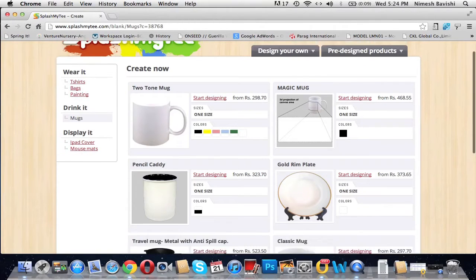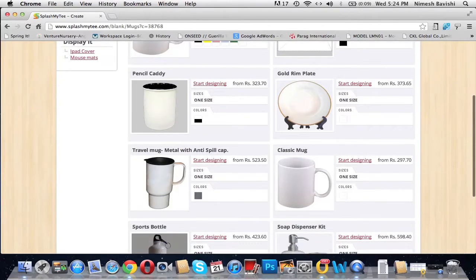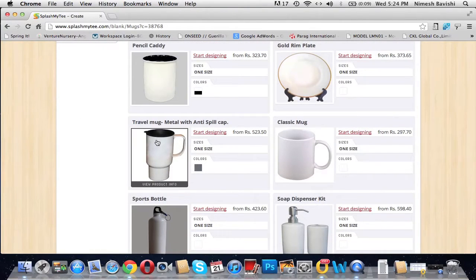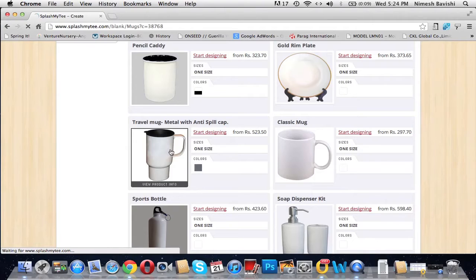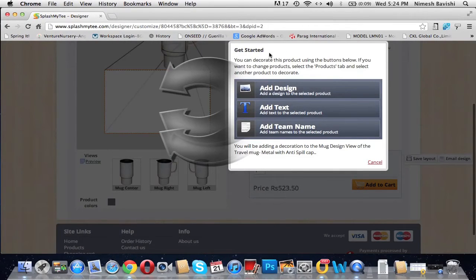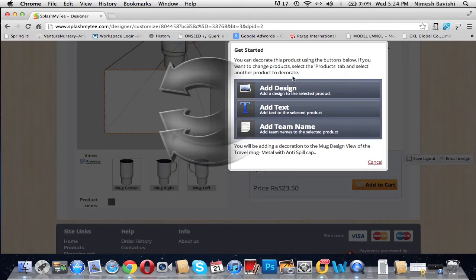Here you have a wide range of products to customize, out of which we select the travel mug. Click on it. It will take us to another panel which says 'Get Started'. Here you can decorate your product the way you wish. You can either add a design or add text onto it.